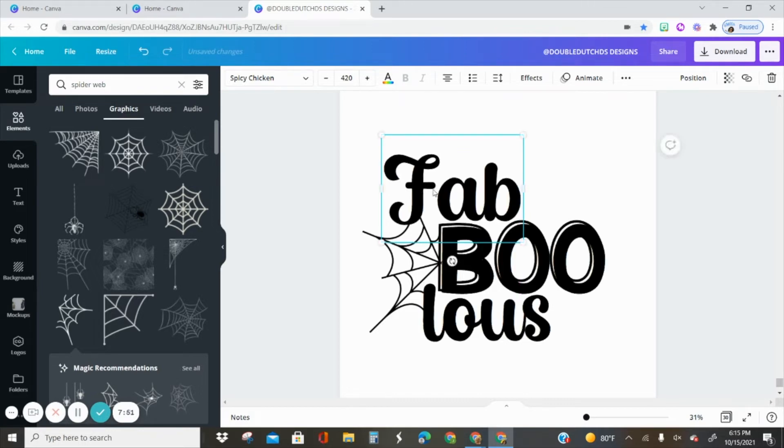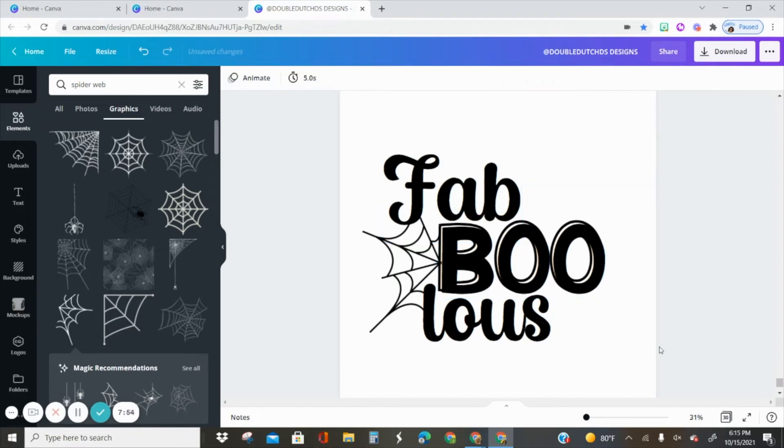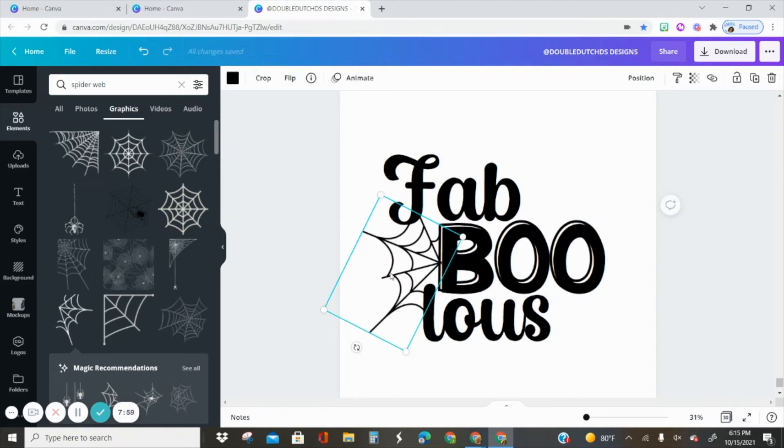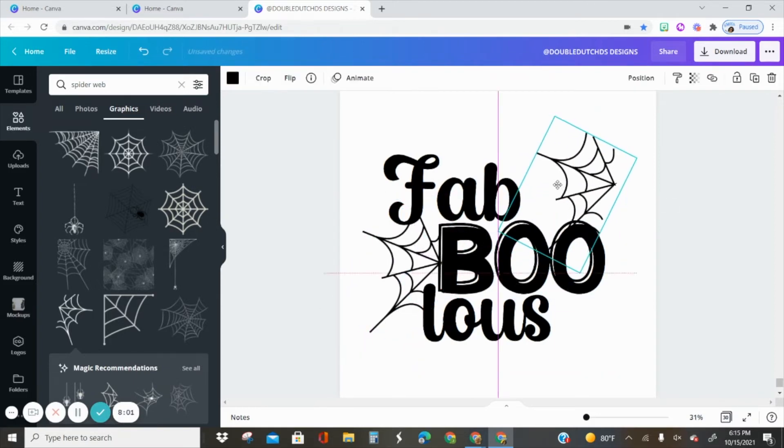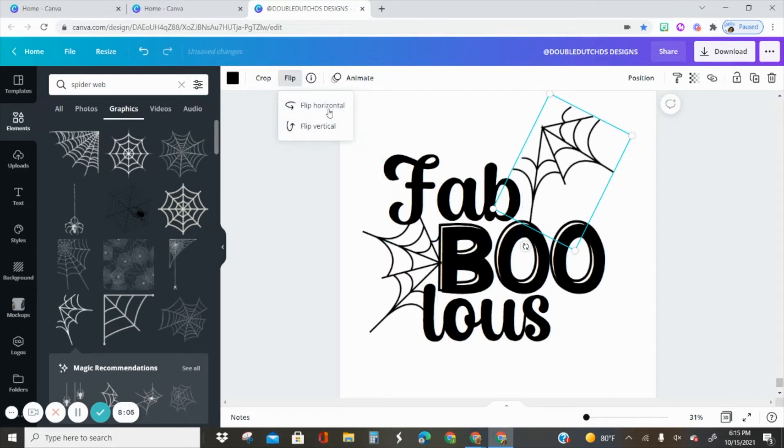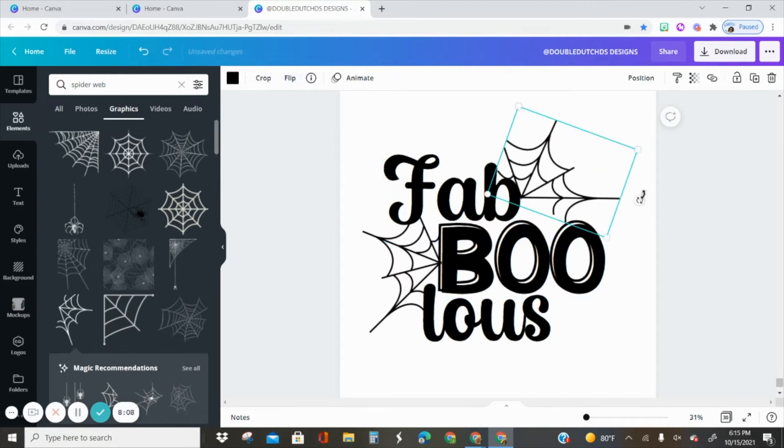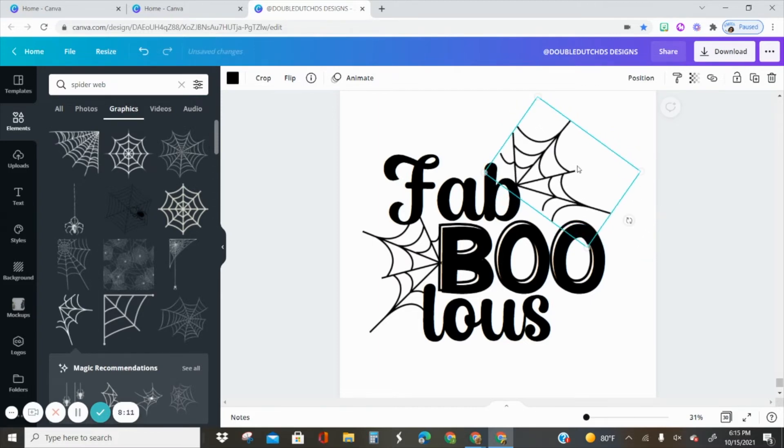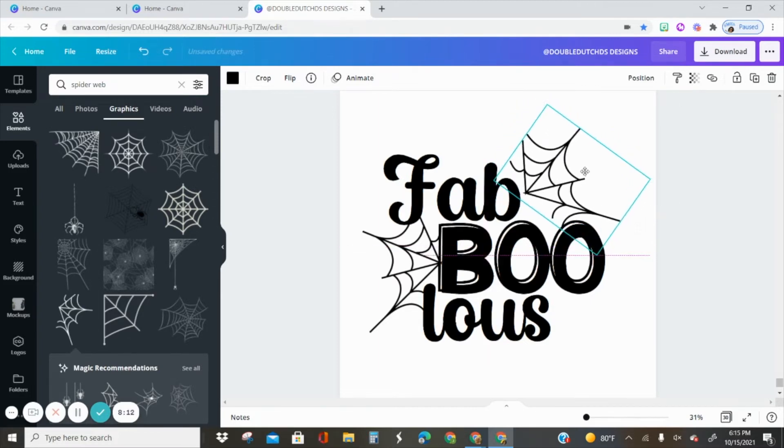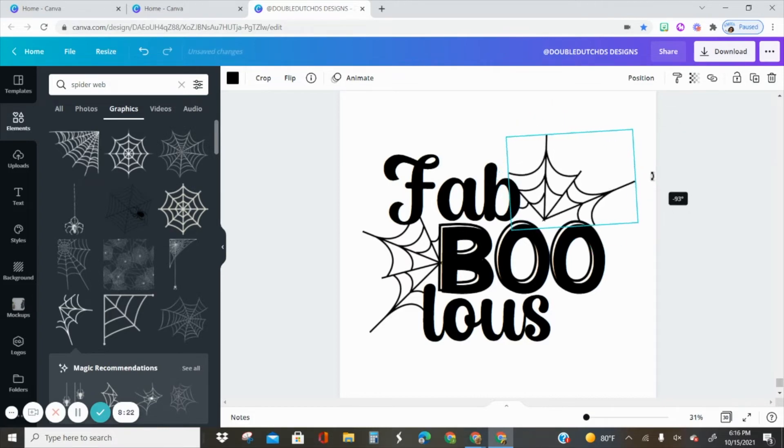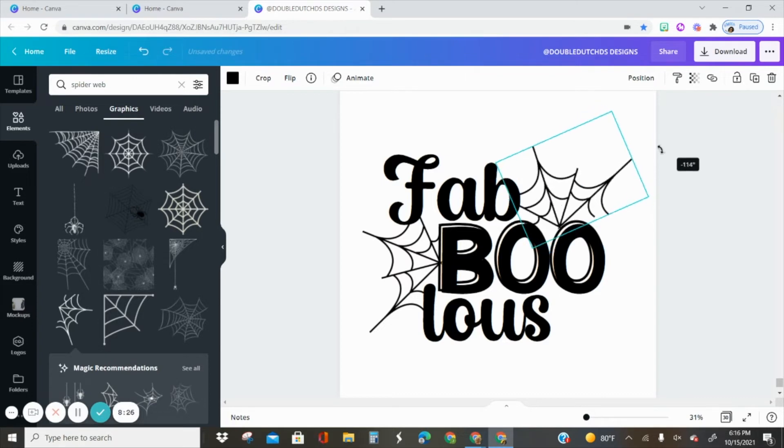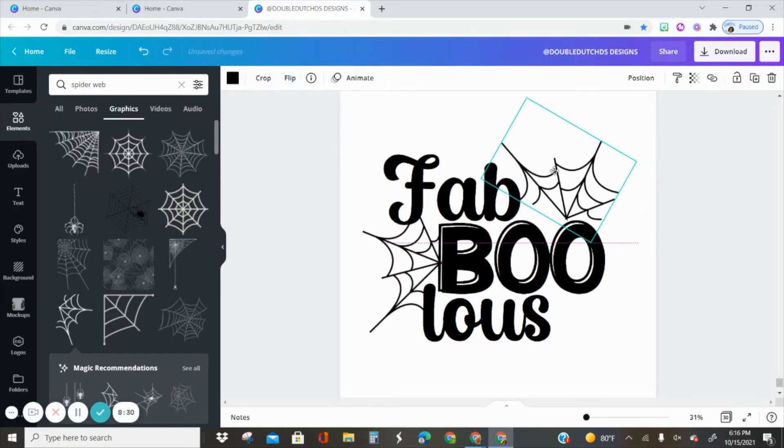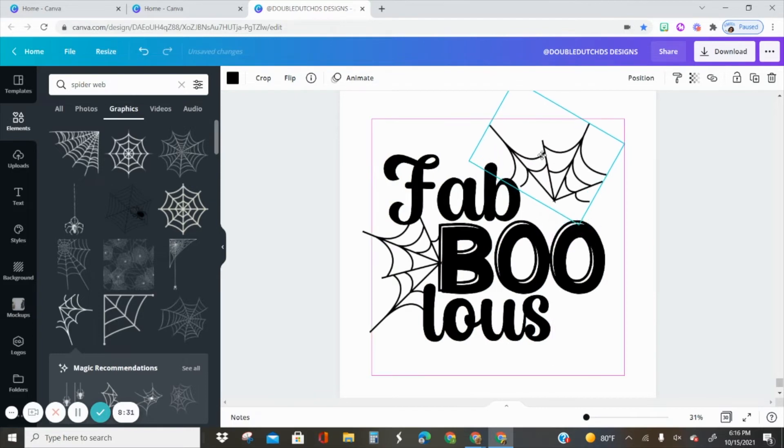I want to actually add the spider web up here as well, so I'm going to duplicate this just like I did the text box and flip it. These two arrows right here allow me to rotate the spider web how I want it to be. I think I'm going to rotate it all the way. I just flipped it vertically.